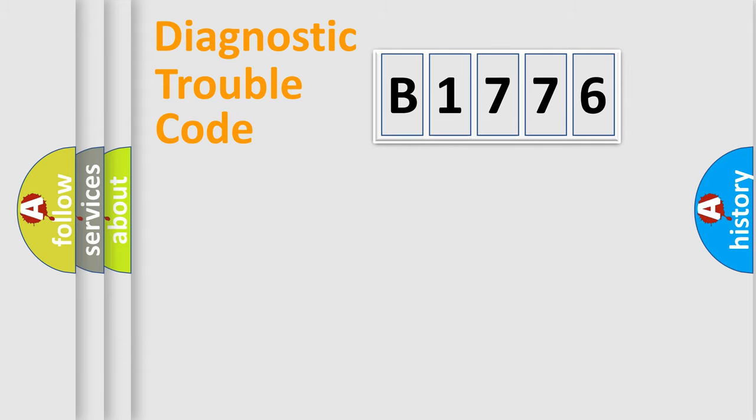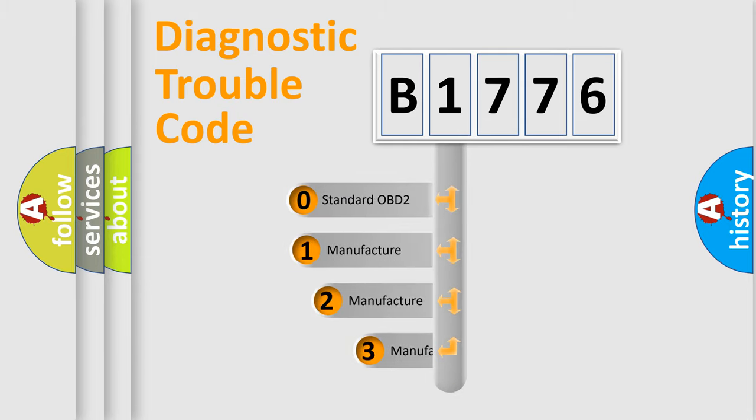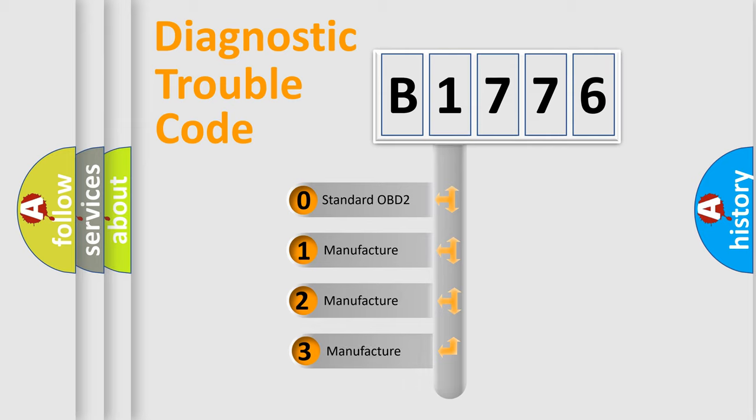Powertrain, Body, Chassis, Network. This distribution is defined in the first character code.